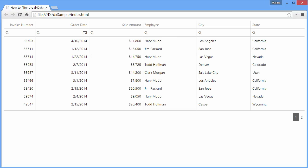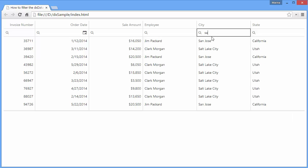Alright, let's see how filtering works. To filter the grid records, type a value or a part of it in the filter row cell. Matching records are determined by the column's current filter operation.